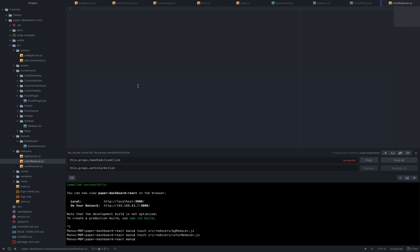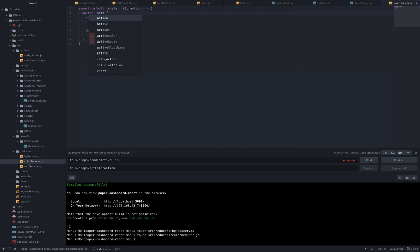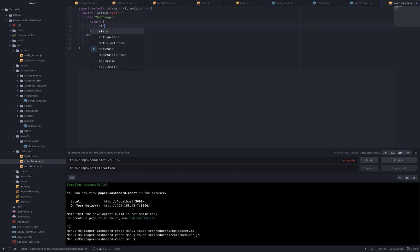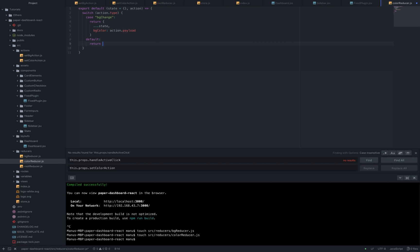Let's go inside the color reducer and add the following code. Export default state equal an empty object action switch of action type case bg change return the old state bg color of action payload and in the default return state.